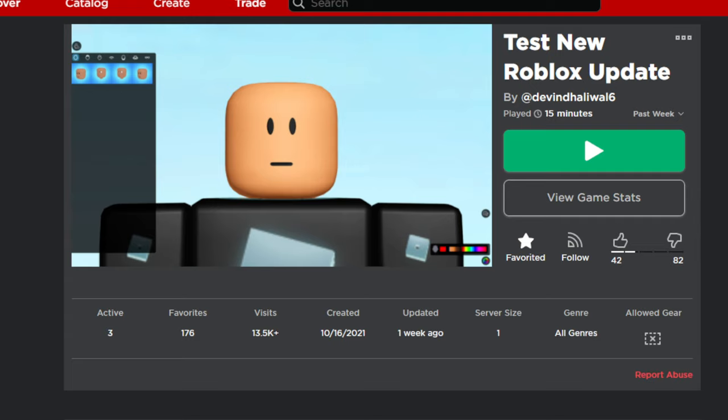Then I saw today and I was like, what? How? I never had a game that got this so much visits before. This is my most visited game I've ever made, and it makes sense that it's testing a Roblox update.